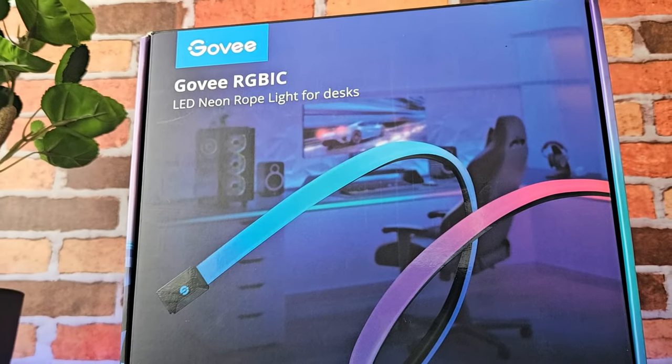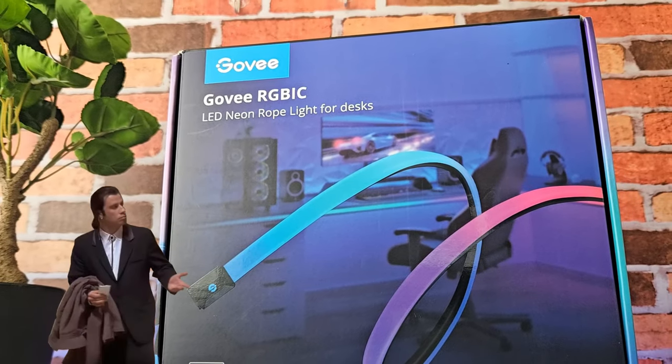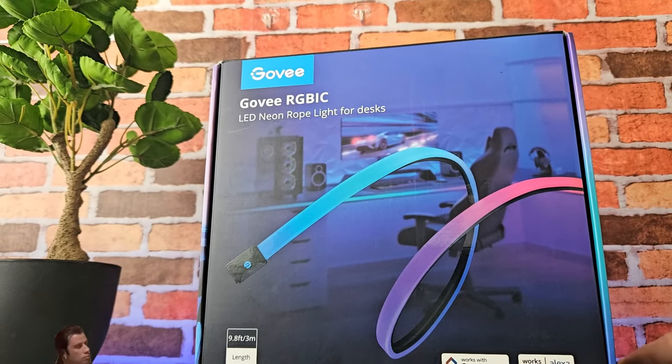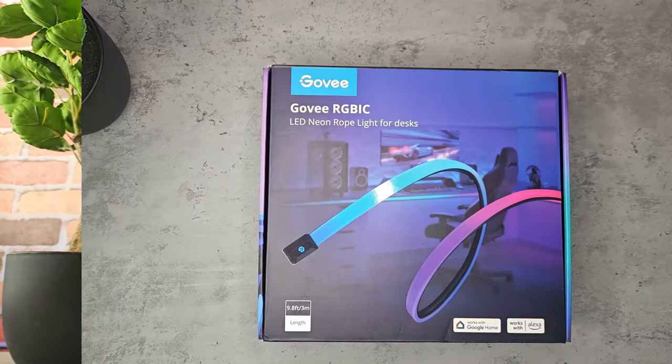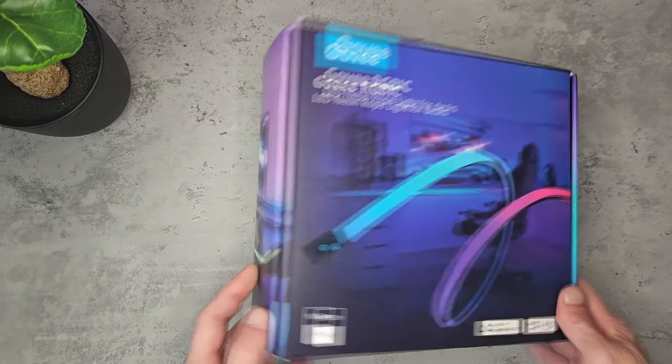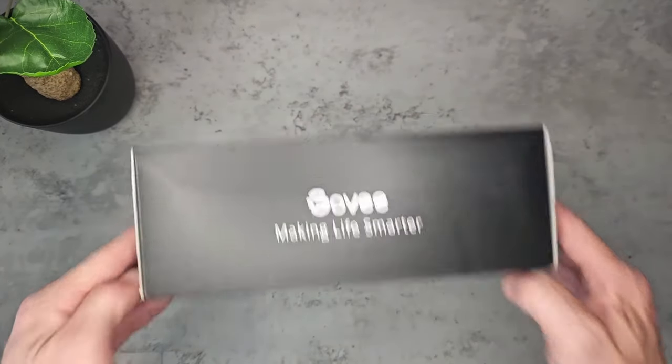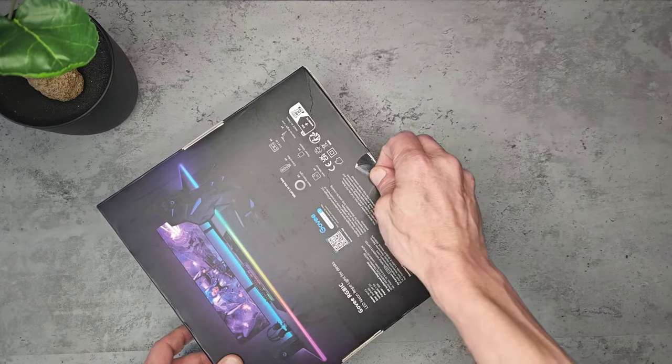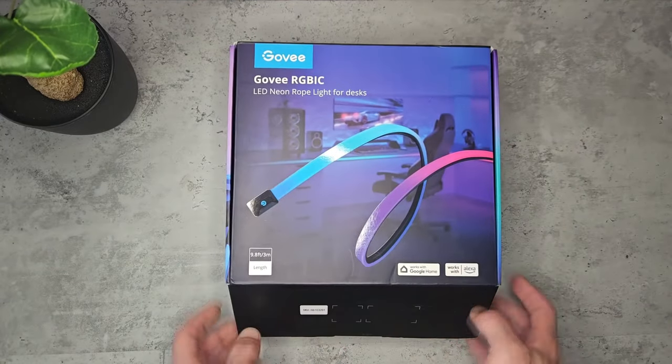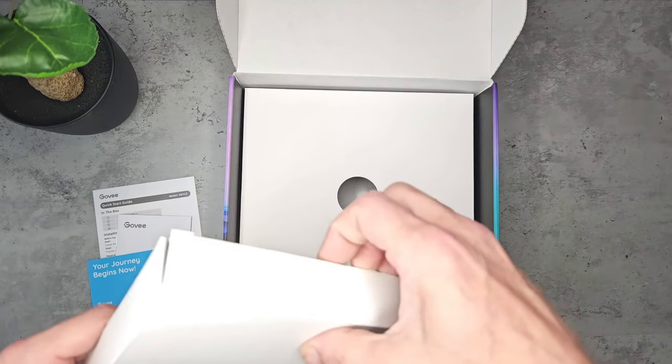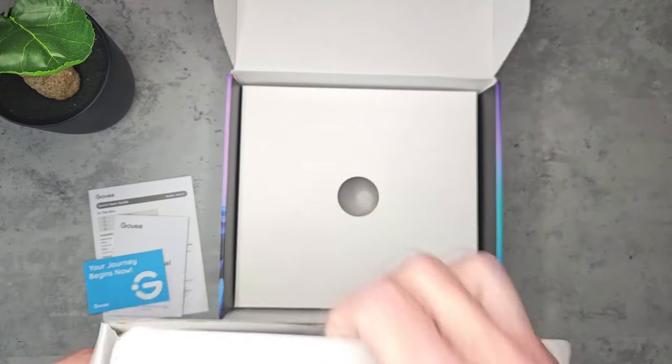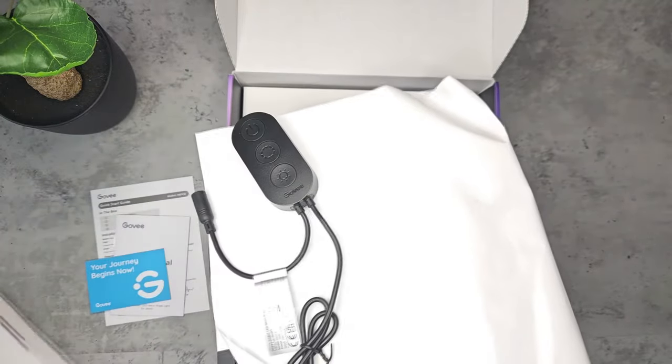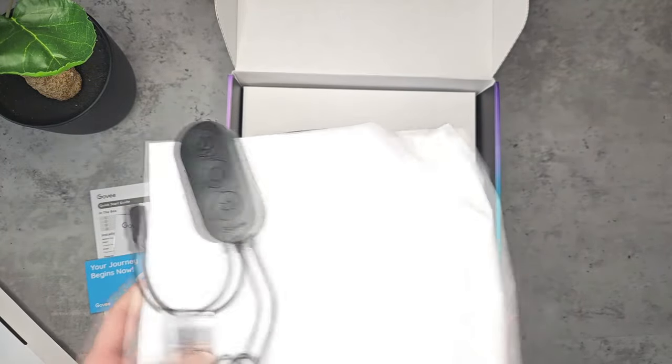Govee have done it again with the RGBIC Neon Rope Light for desks, compatible with Google Home Assistant and Amazon Alexa. This should be pretty good. It provides everything we're going to need inside the box. It's also compatible with Dreamview and most other Govee products.